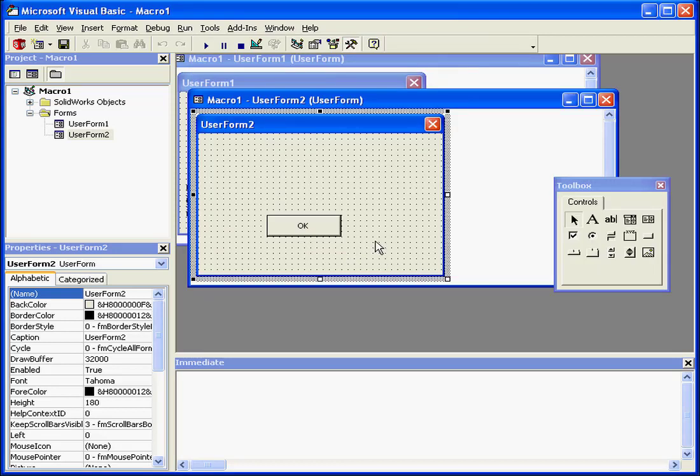By the way, variables can only hold one data type. After you declare a variable, it always retains its original data type.